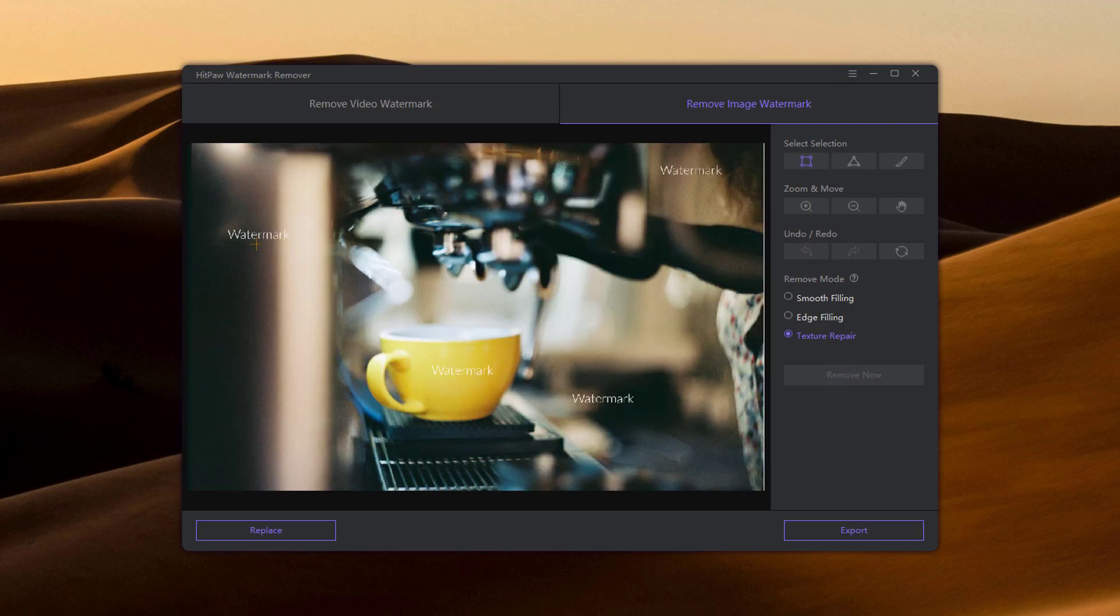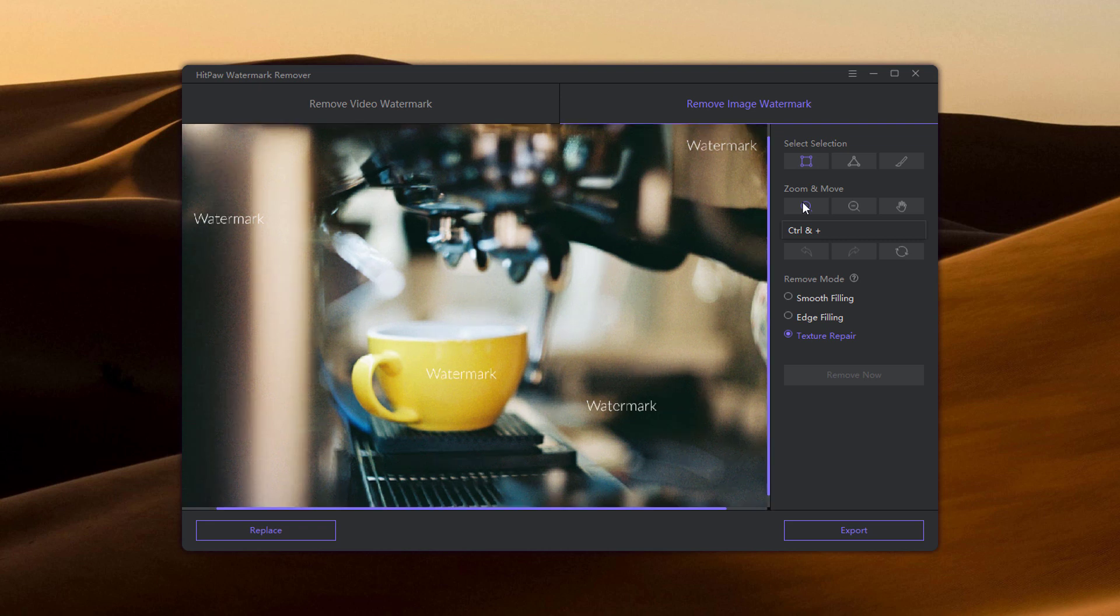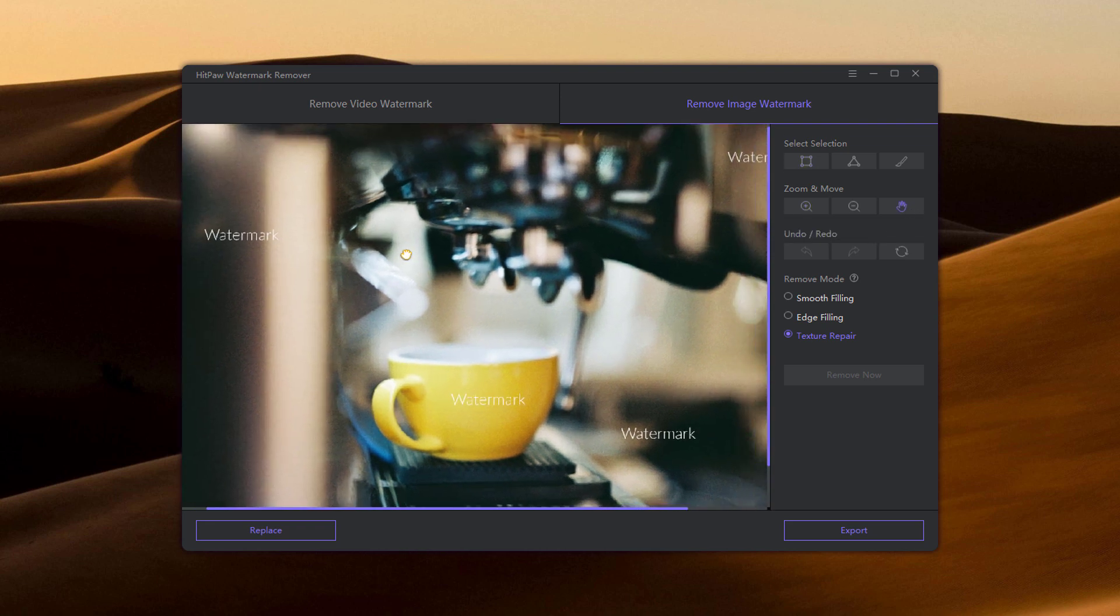There are three ways to select watermark. You can choose the one based on your needs. To select a small part, you can use the zoom and hand tool to help you enlarge the image and move it.